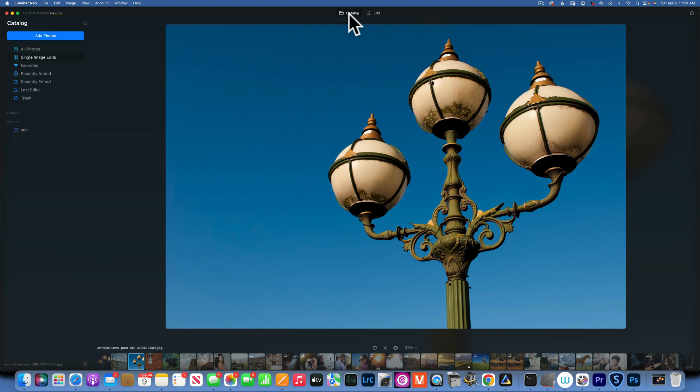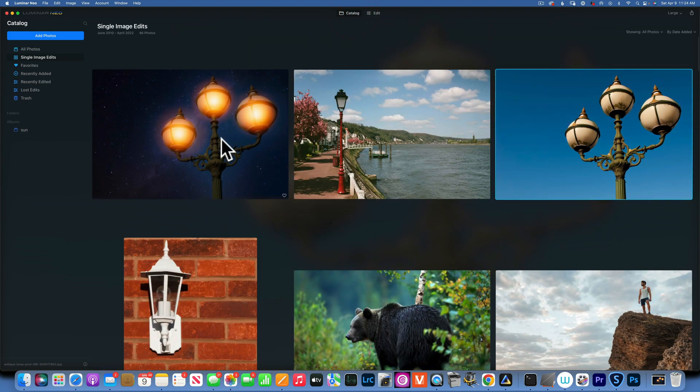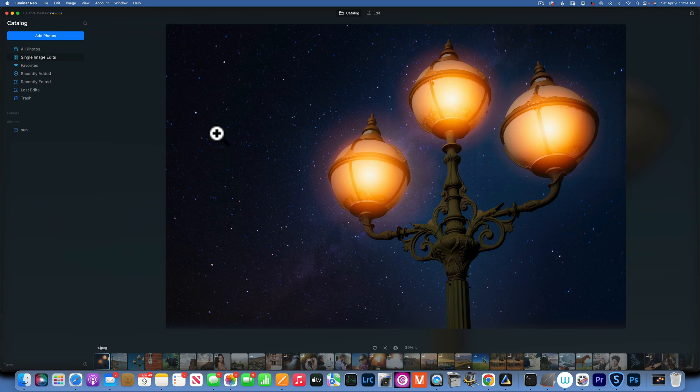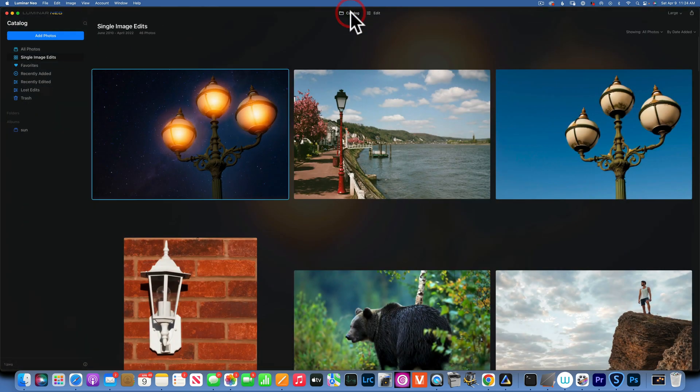Hello my friends, we are back in Luminar Neo and today I am going to teach you how to take a daytime photo like this and turn it into a night photo like this.